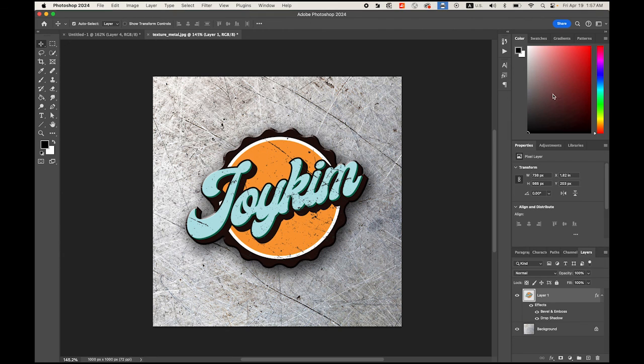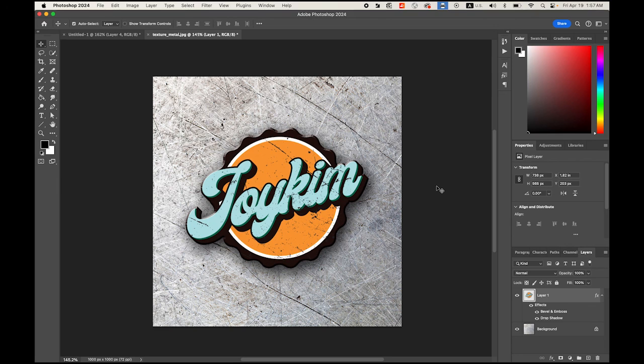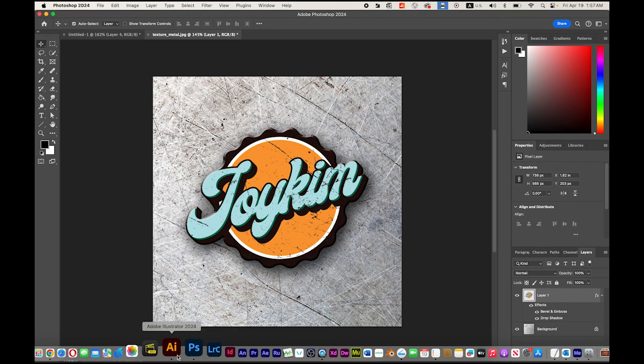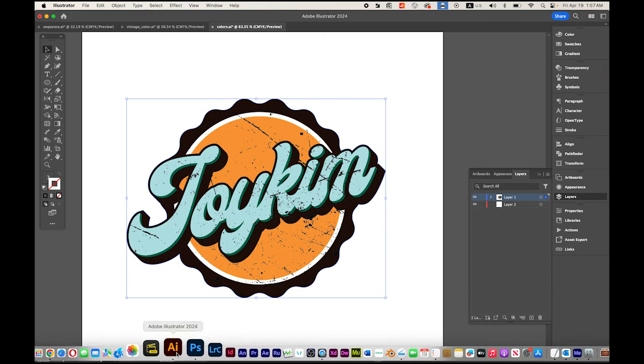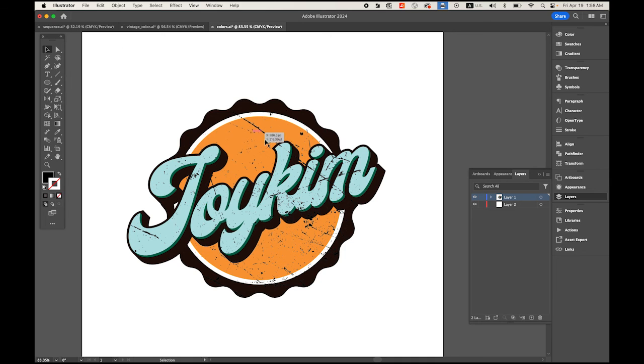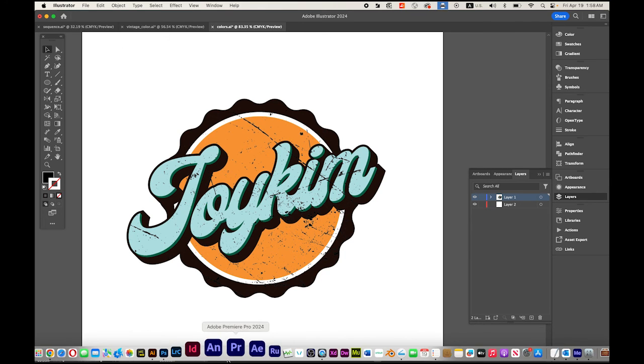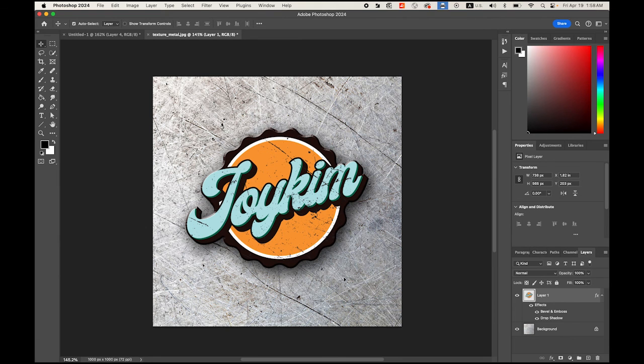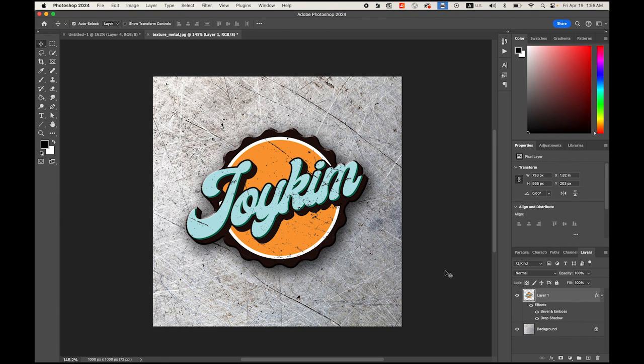That is it. This is the 3D looking vintage style logo design from Illustrator, the vector-based image we made, and then we exported it into Photoshop with some layer style just like this. I hope you enjoyed this tutorial and you can use it for your future project. Thanks for watching, I'll see you next time.